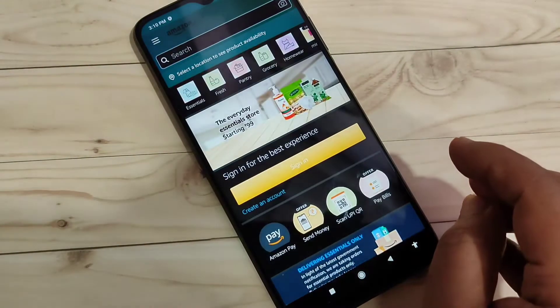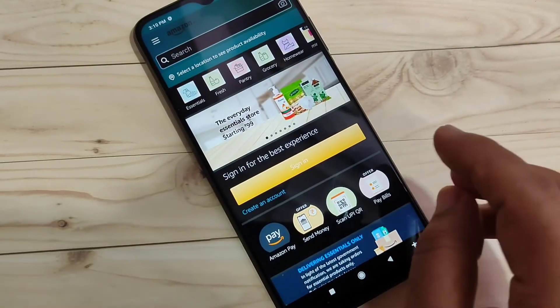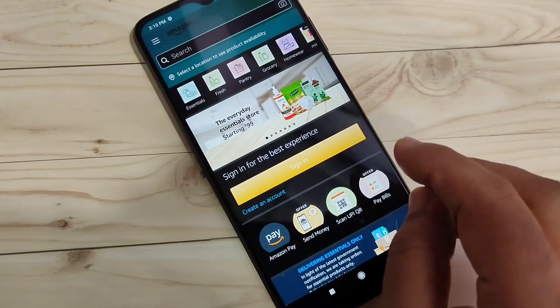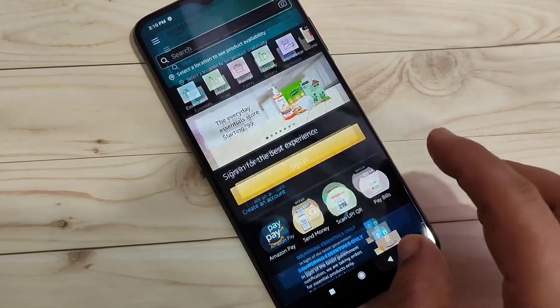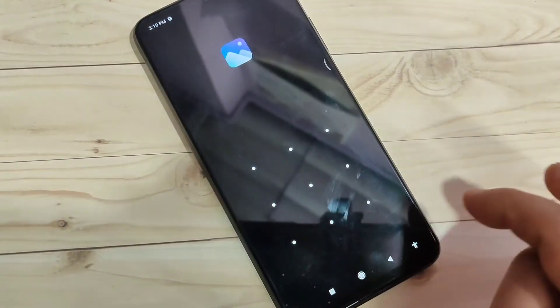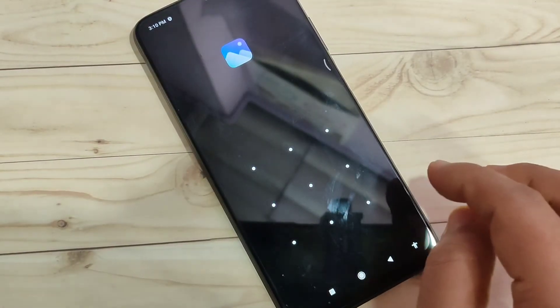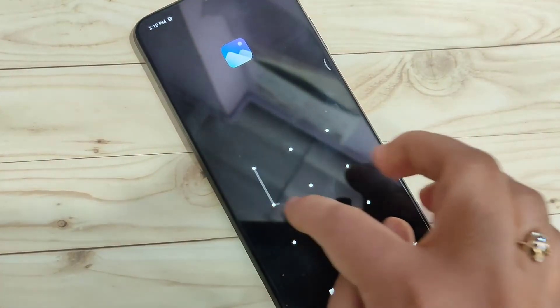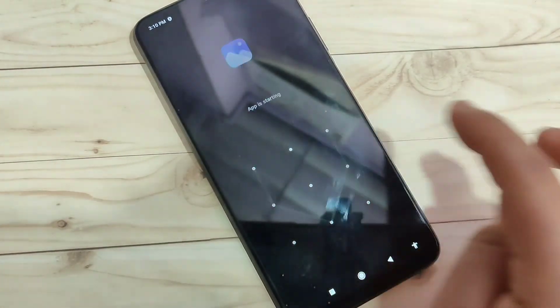Simply without any third party application you can set the app lock in this device. Hope you guys enjoyed this video. If you like this, please like and share, and don't forget to subscribe.